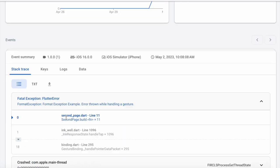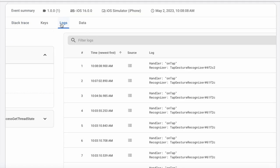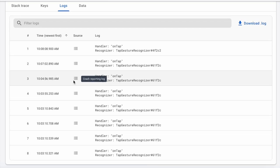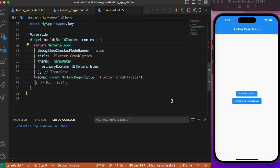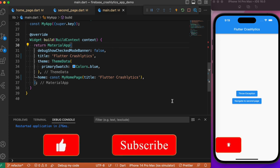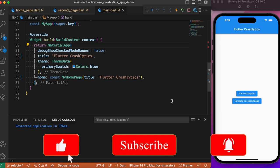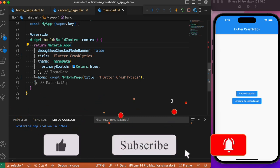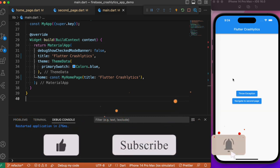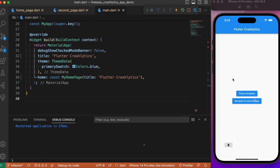Firebase Crashlytics is a free and open source service provided by Firebase itself, so we can integrate it into any app — not just Flutter, but also Android and iOS. In this video we'll look into how to integrate Firebase Crashlytics in our Flutter app and see how we can utilize crash data happening in real time.